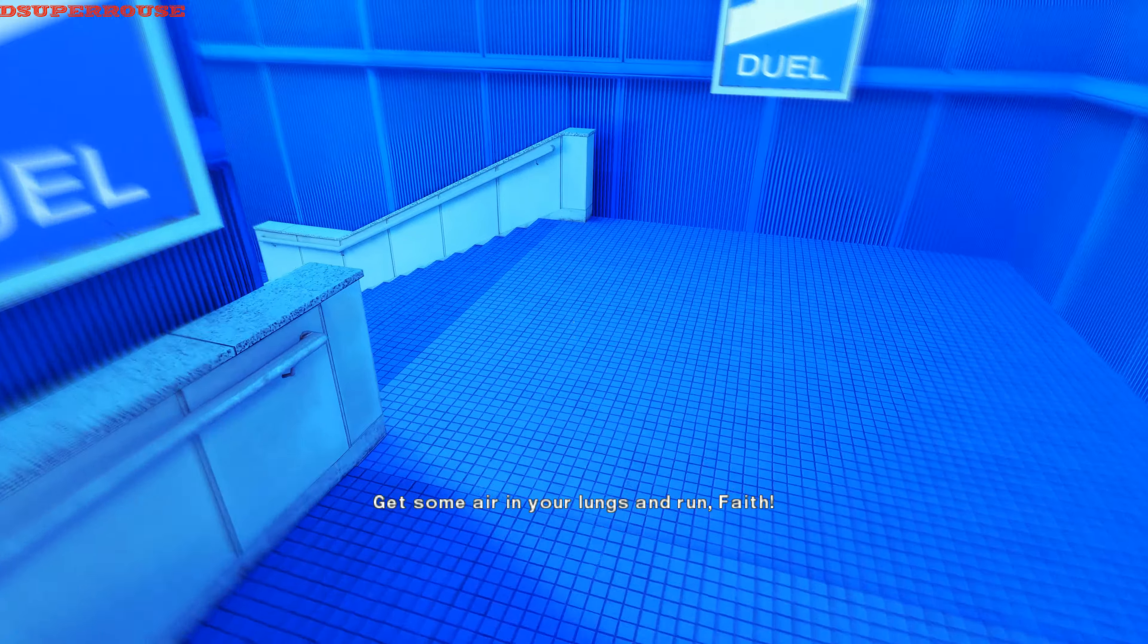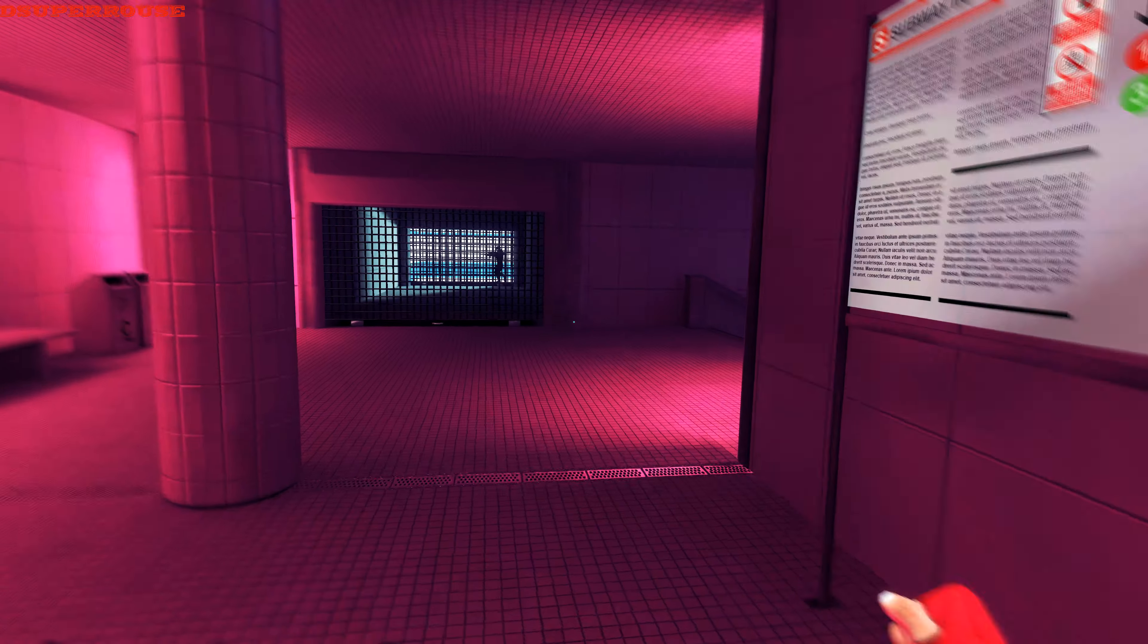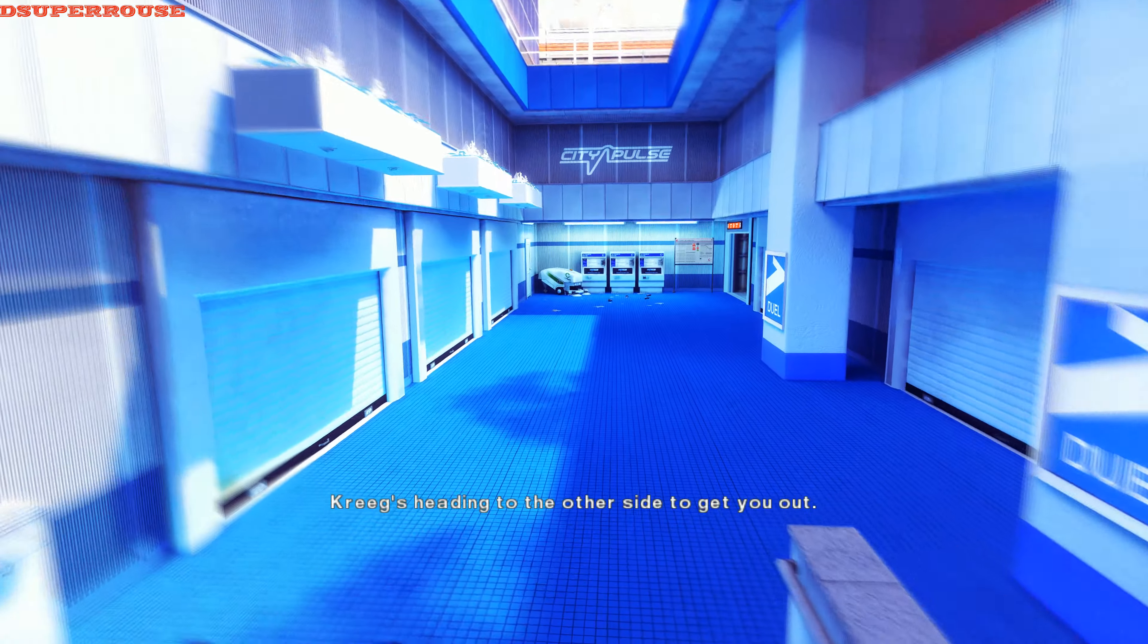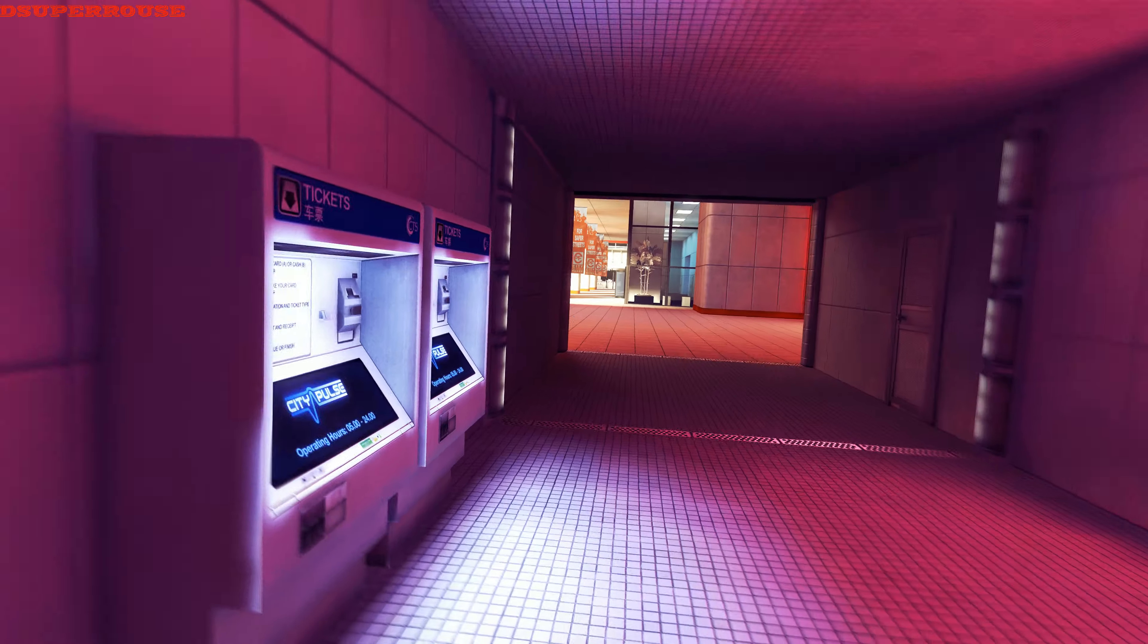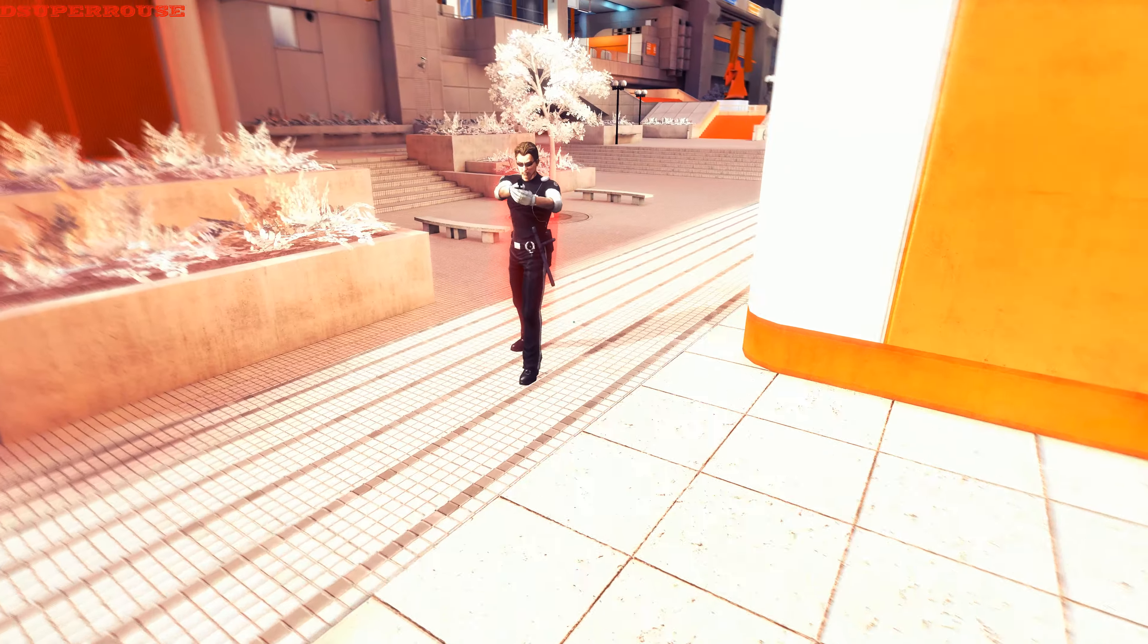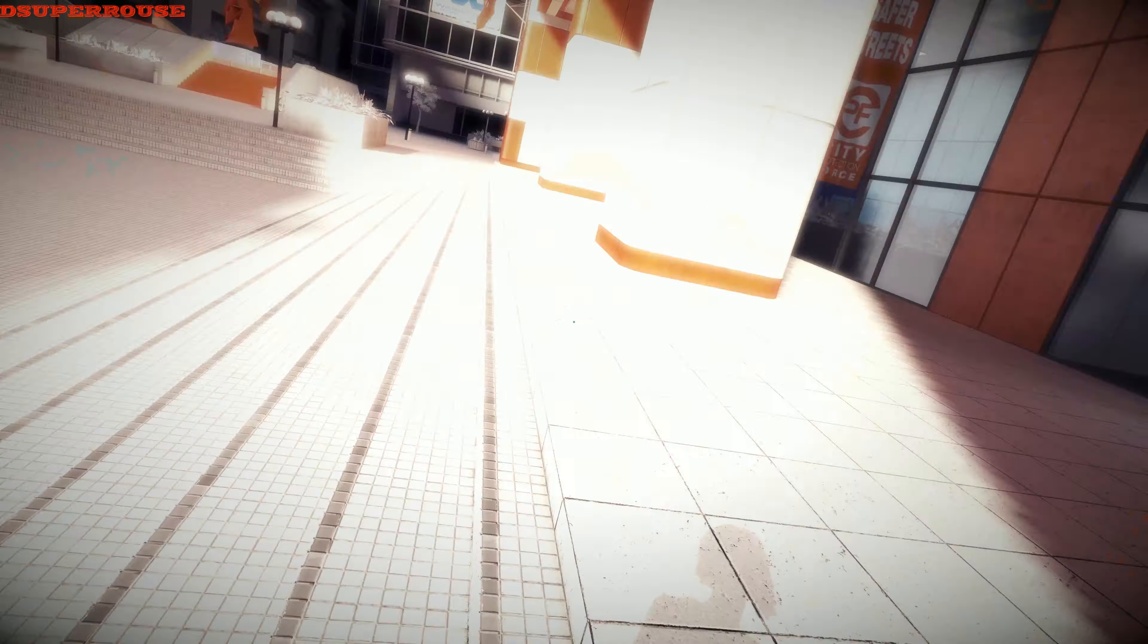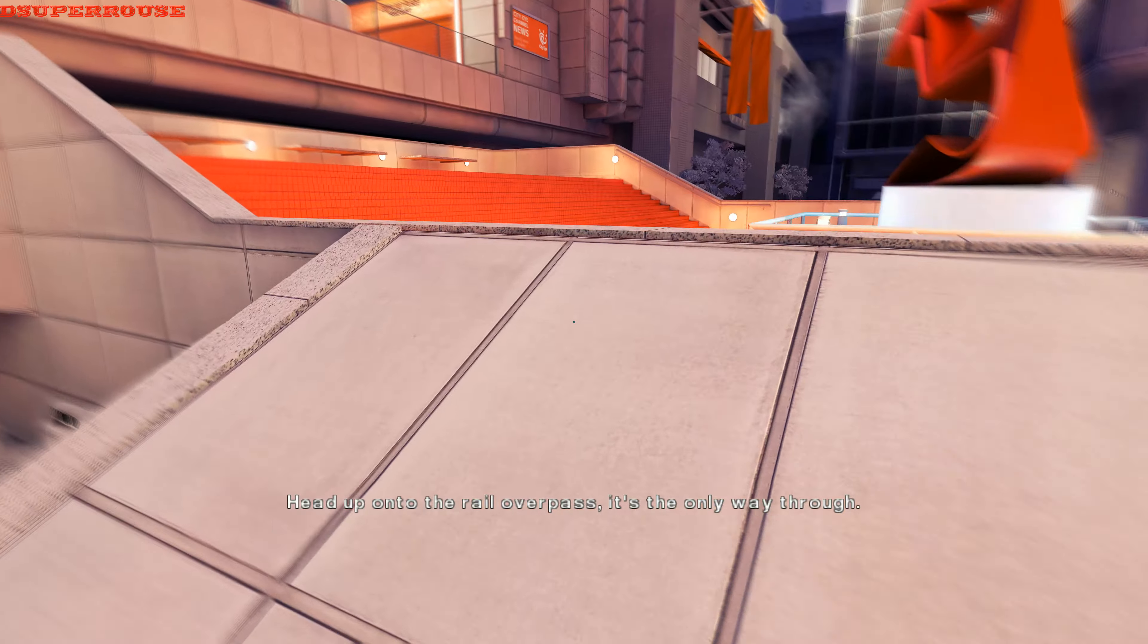Get some air in your lungs and run, babe. You don't want to know what's behind you, babe. Just keep running. You should be an exit off the rail overpass at the plaza ahead. Craig's heading to the other side to get down. Blues up ahead. Be careful. Head up onto the rail overpass. It's the only way through.